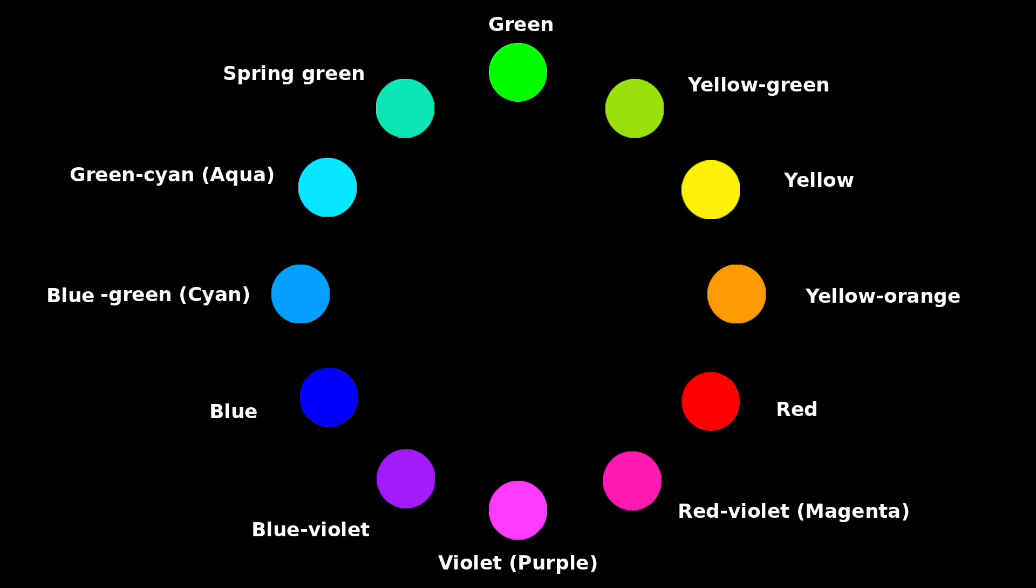Green. Yellow-green. Yellow. Yellow-orange. Red. Red-violet, or magenta. Violet. Purple. Blue-violet. Blue. Blue-green, also called cyan. Green-cyan, or aqua. And spring green.